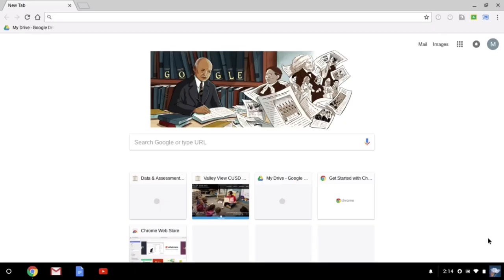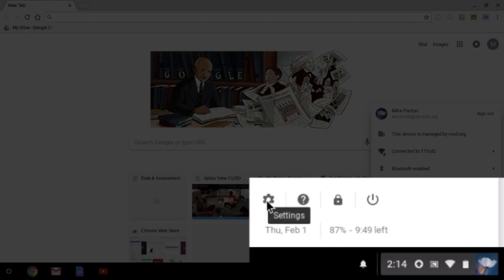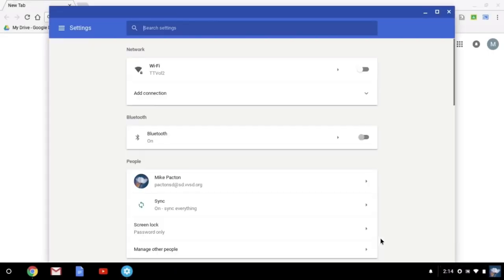Click on your user profile image in the lower right-hand corner of the screen. Click the gear icon to open the Chromebook settings. Click on the menu icon on the top left and select About Chrome OS.